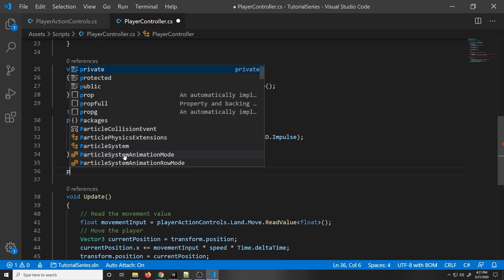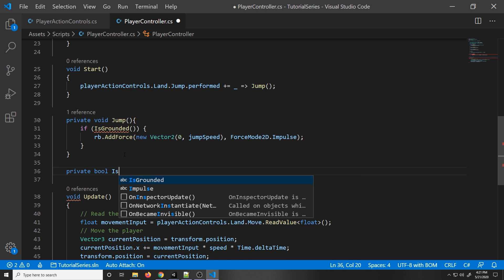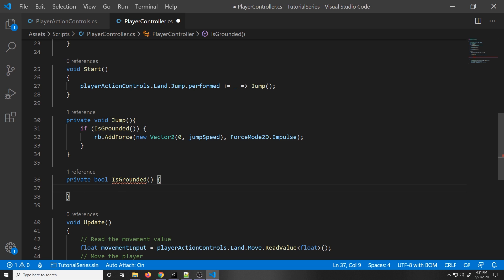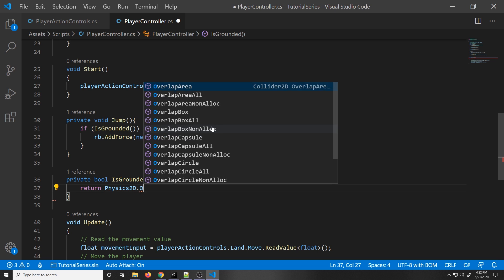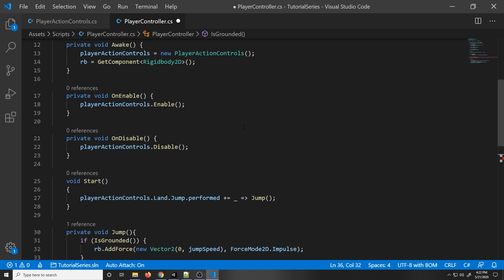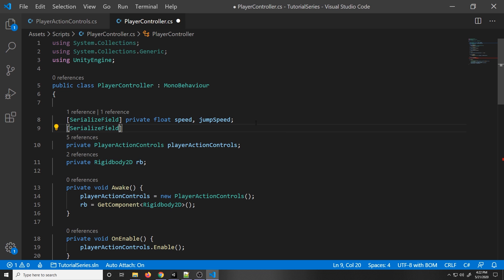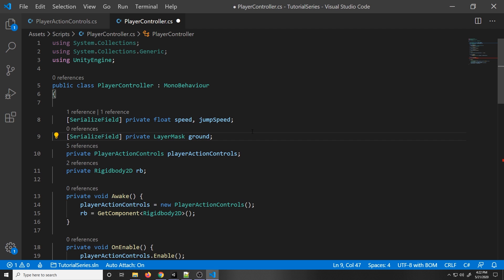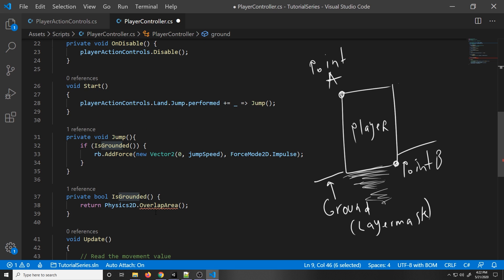Now we make our IsGrounded function: private bool IsGrounded. We'll use a physics function called Physics2D.OverlapArea to check if the player is overlapping with the ground — if it is, return true. There's also another parameter: a layer mask. We'll declare up top: [SerializeField] private LayerMask ground. This layer mask tells us where our ground is. If any area between two points on the character overlaps with our layer mask, then return true.